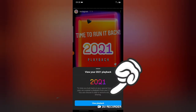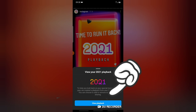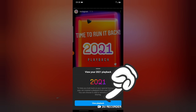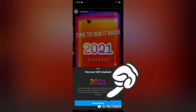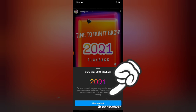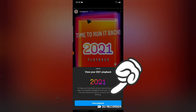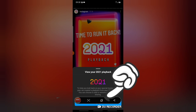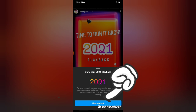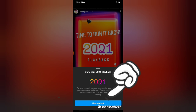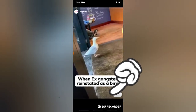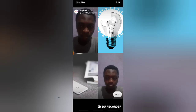You'll notice a '2021' option — go ahead and click on that. It's going to display an option that says 'View your 2021 Playback.' There is also a message that says: 'To help you look back at your special moments this year, we created a playback from your 2021 stories. You can choose to add or remove stories before sharing.'